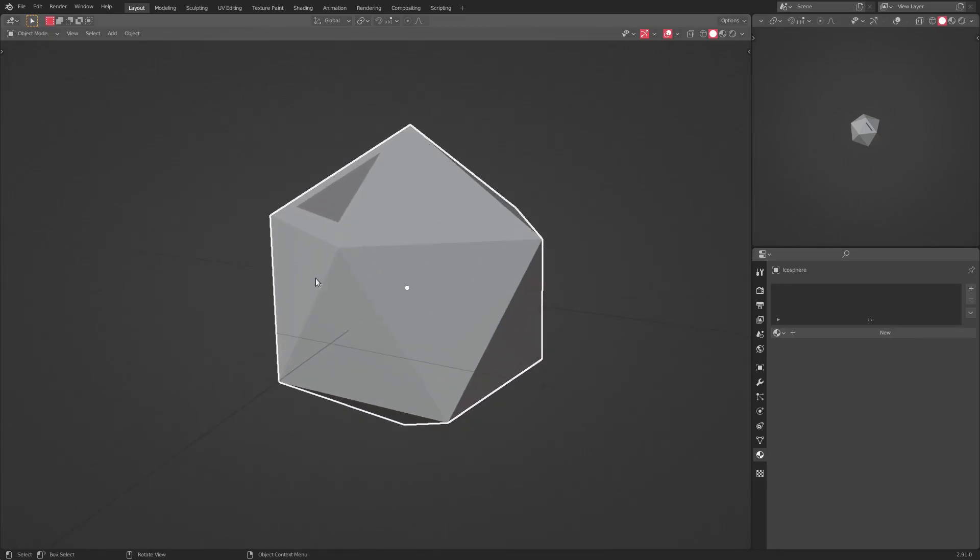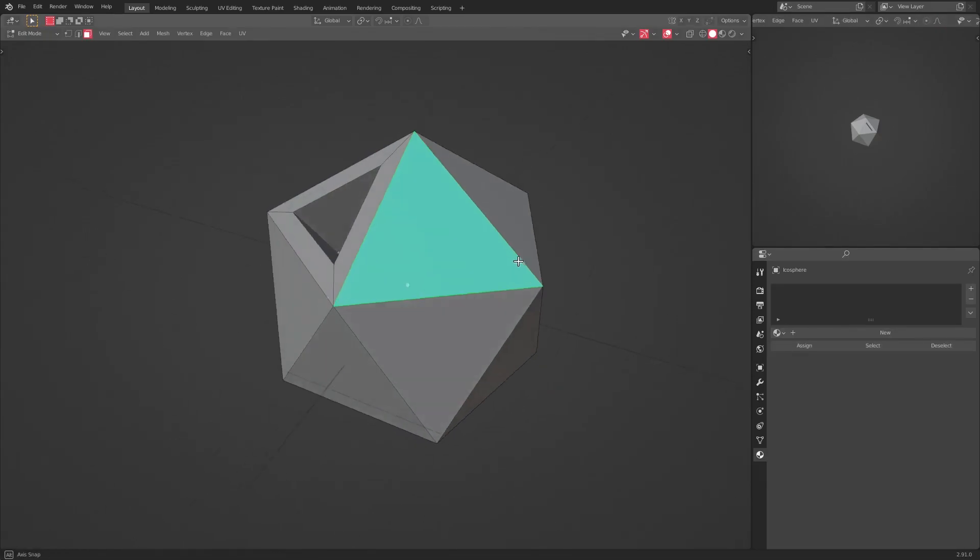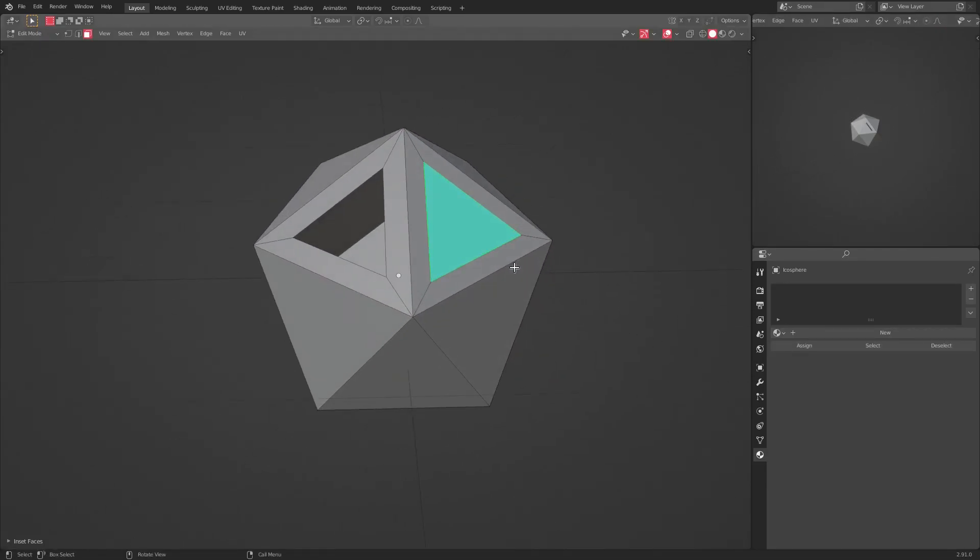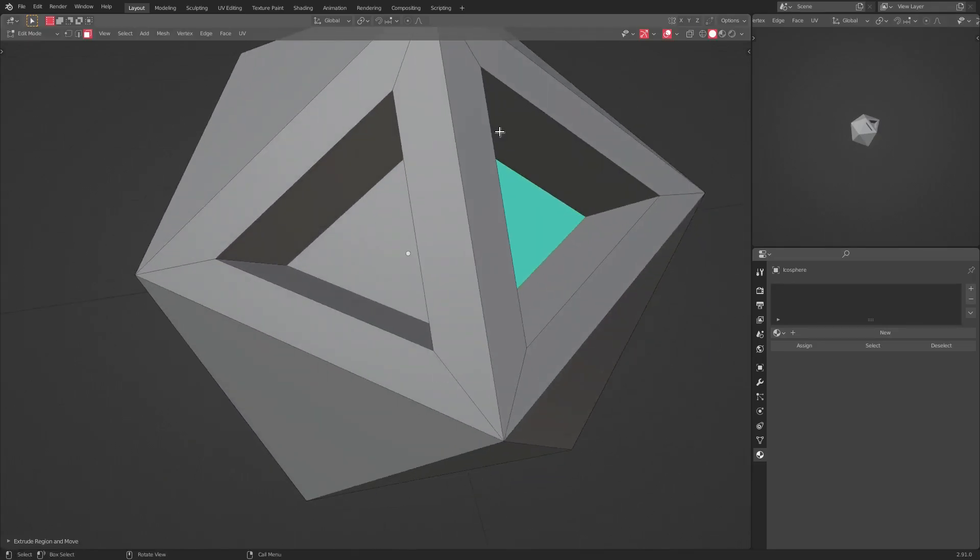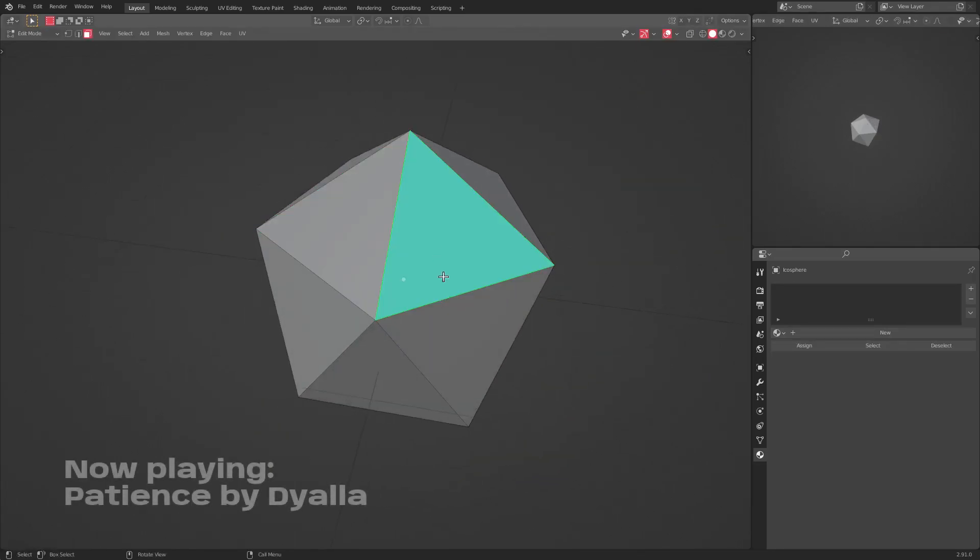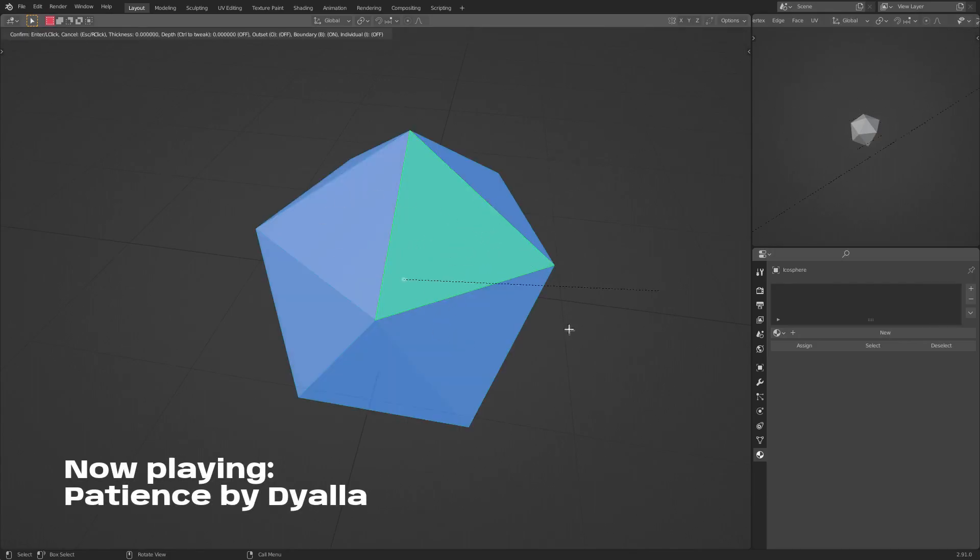But let's say you want to do that to all of these pieces, but you don't want to do it individually because that's a pain and they'll never be exactly the same size. So the way we do that is very, very easy. So just double tap A to select everything. But if I hit I now, you can see it doesn't do anything.